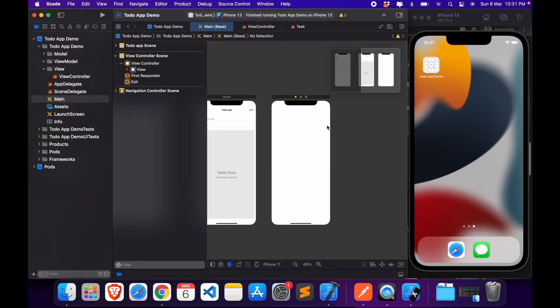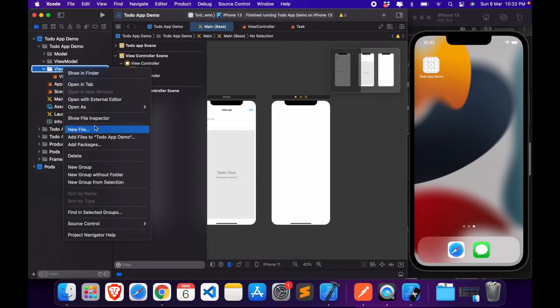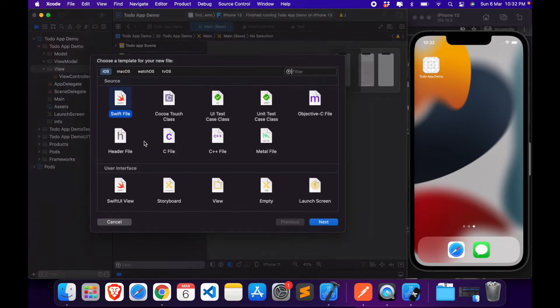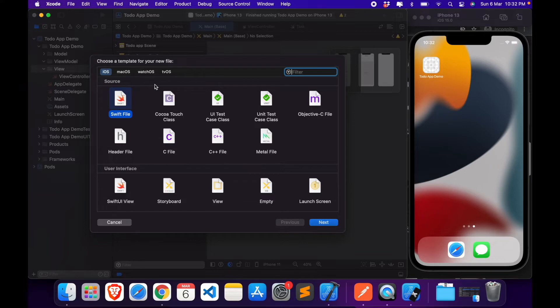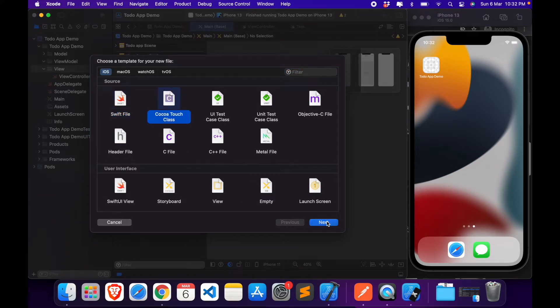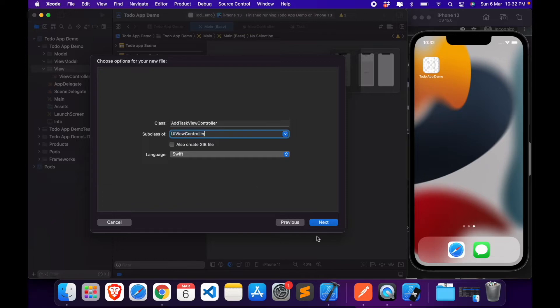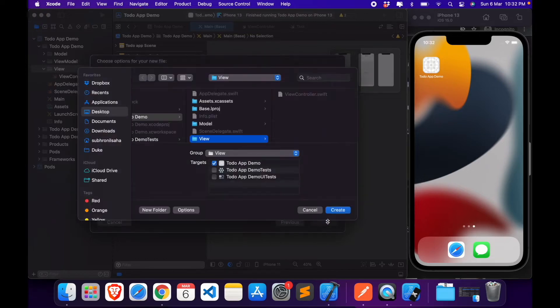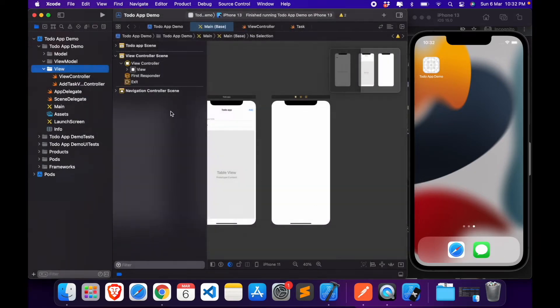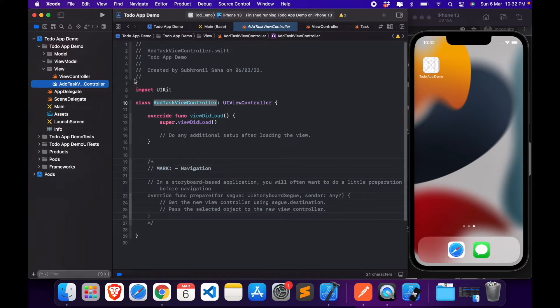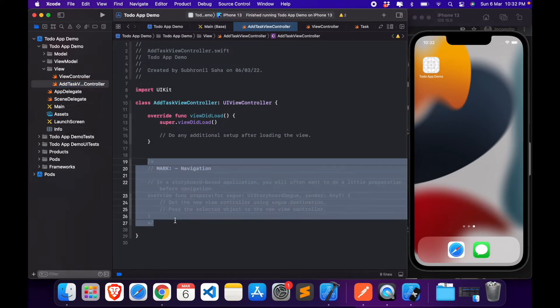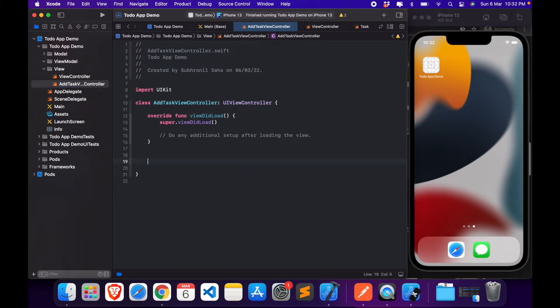Now we have our add task screen. Let's create the code file for this. Click on, select Cocoa Touch class, next. I'm going to name it AddTaskViewController, it'll be a subclass of UIViewController.